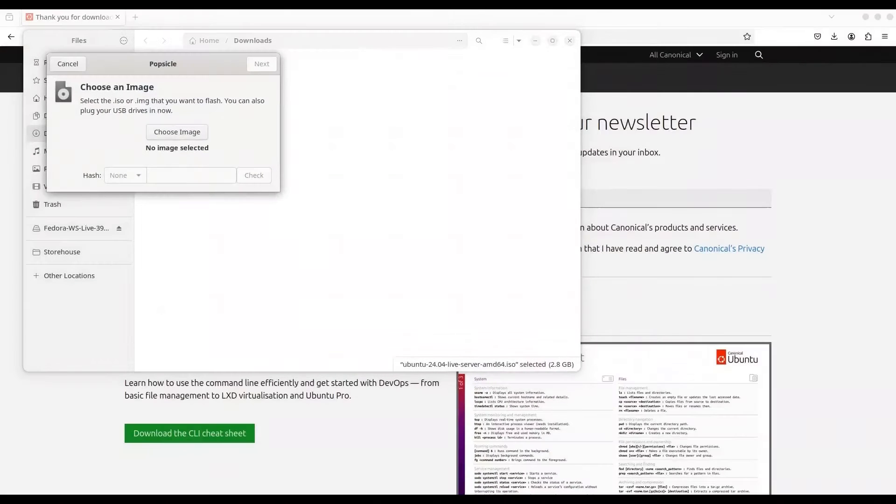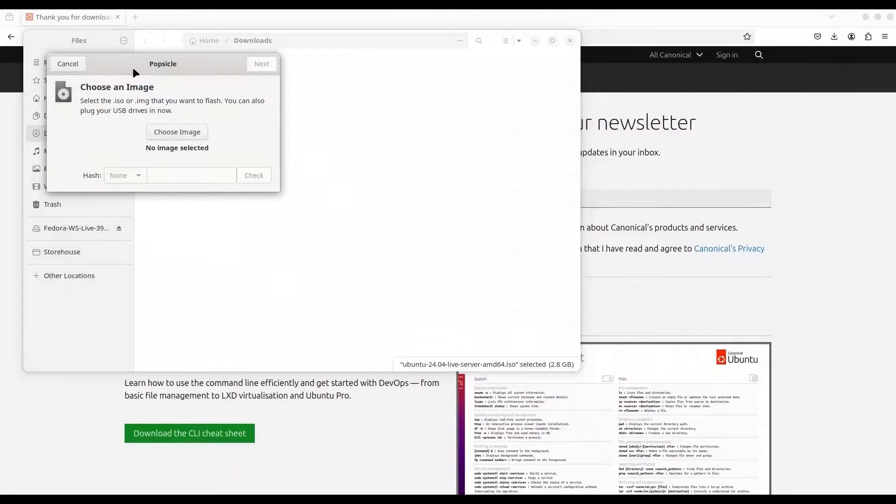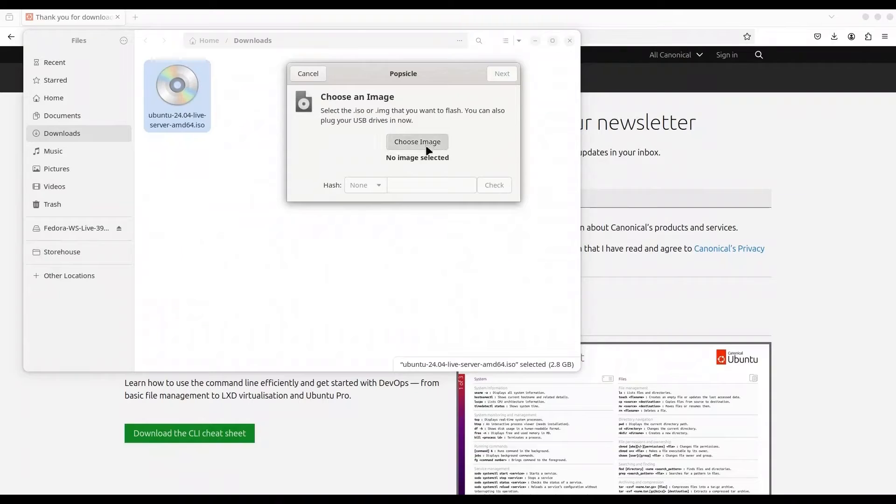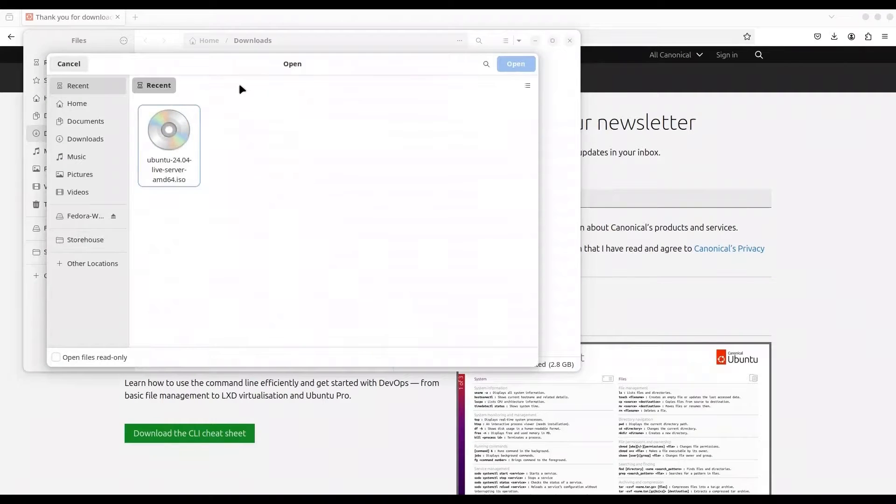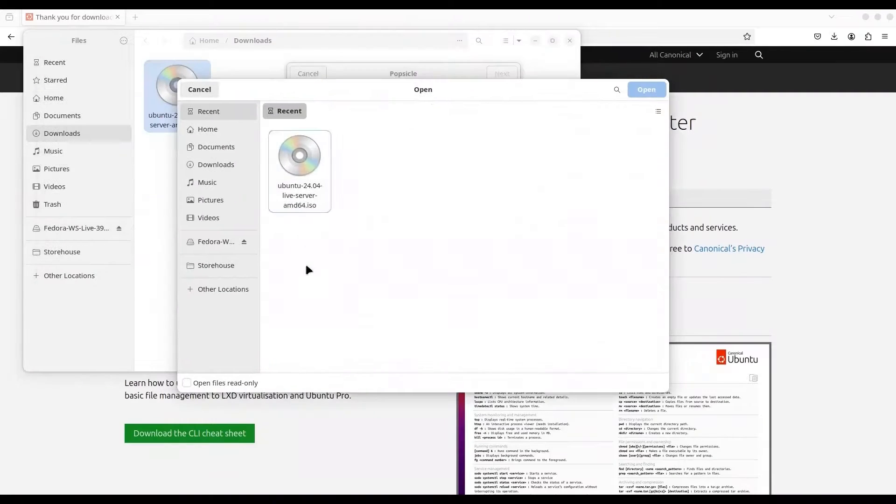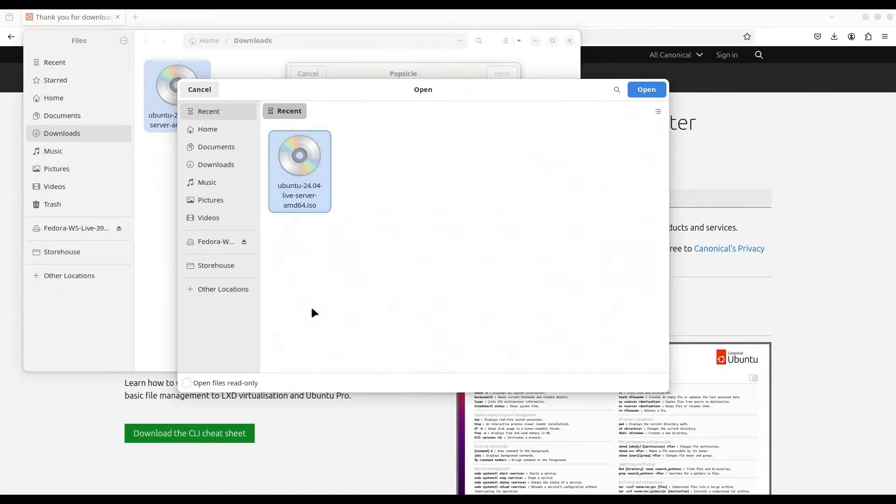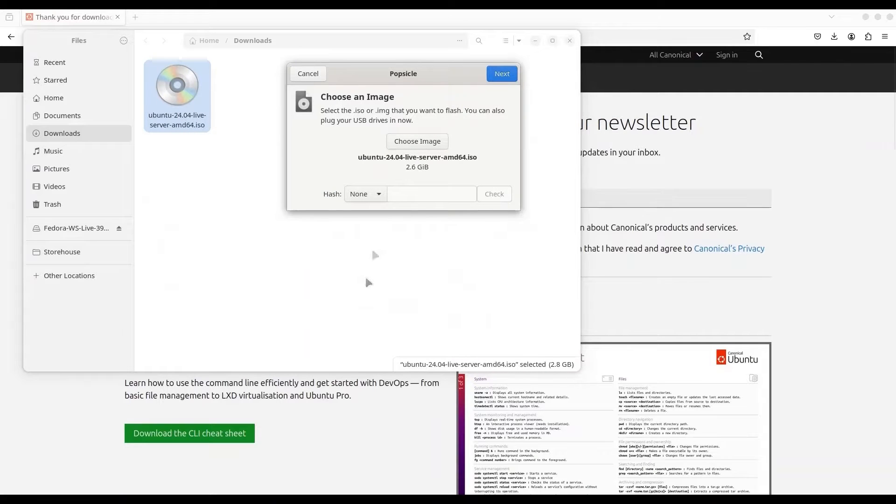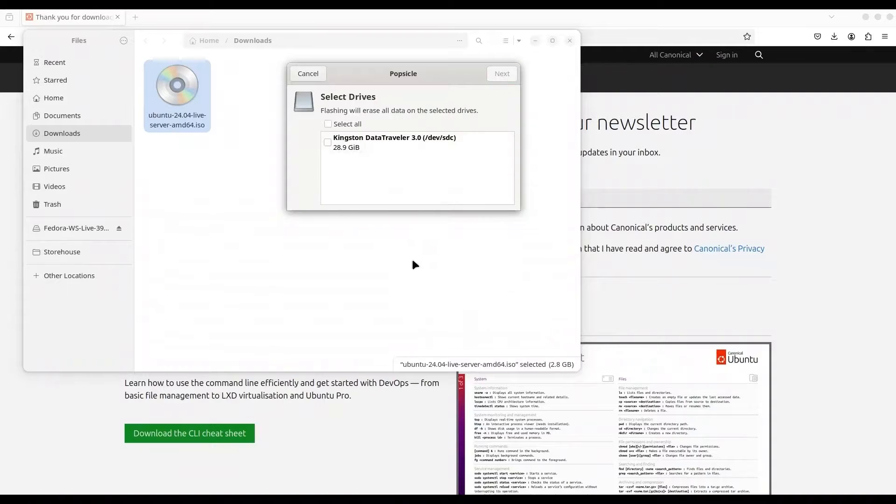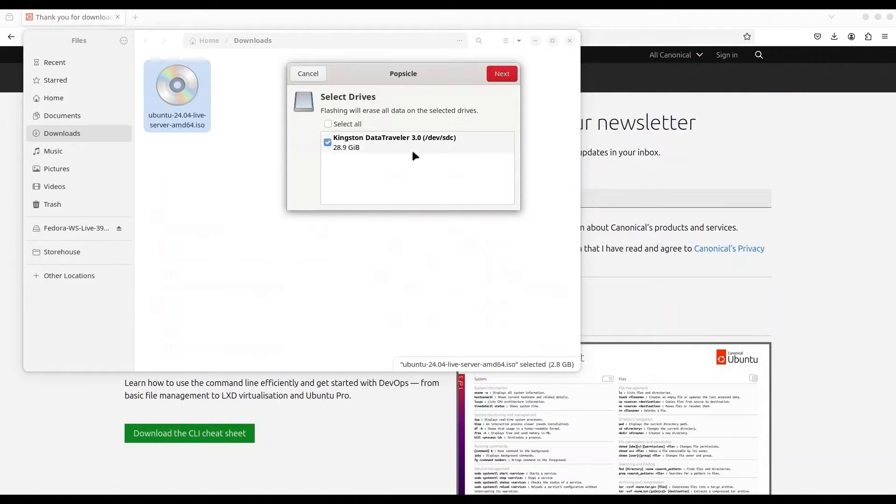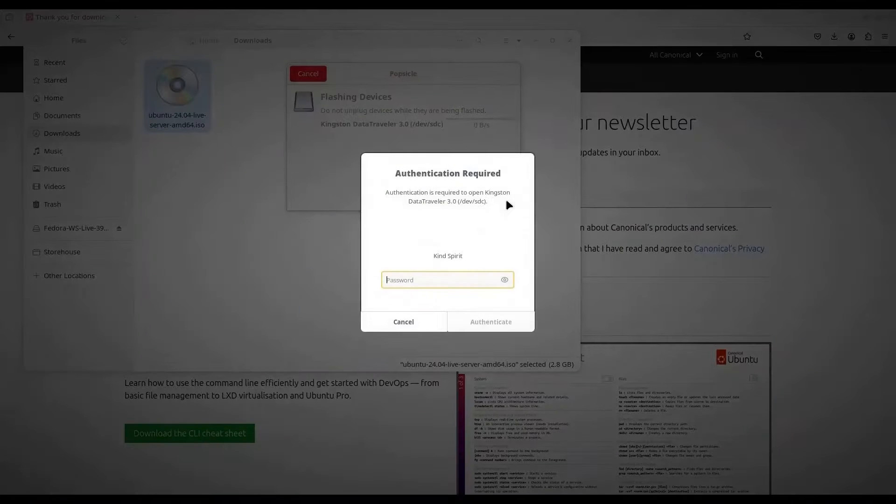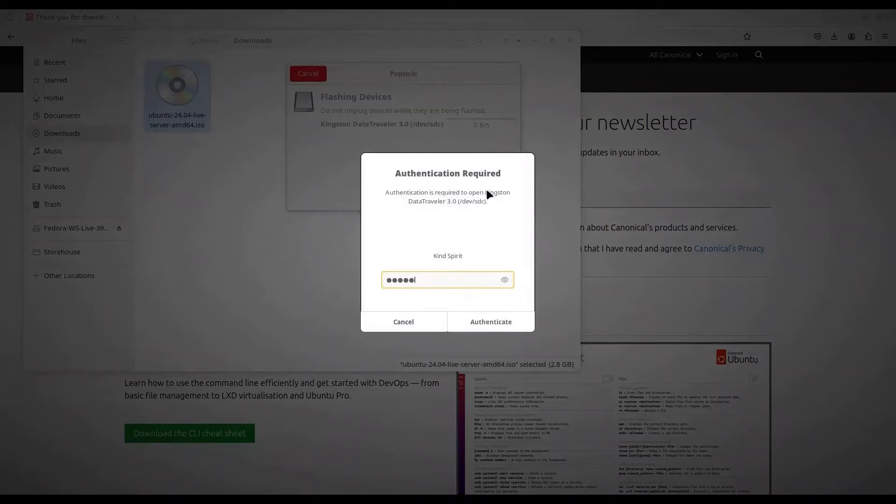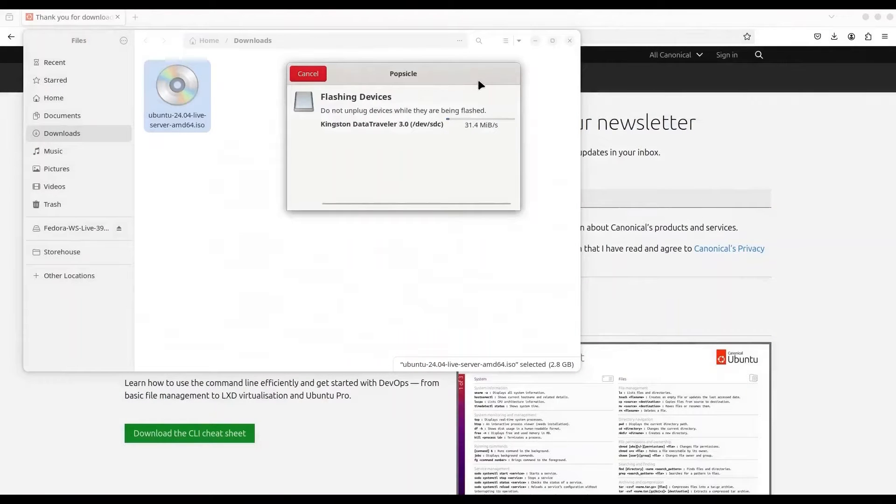I'm going to use Popsicle to flash the USB. I'm going to choose the image first, so Ubuntu server. Open. I'm not going to do any hashing, so next. And I'm going to use my Kingston data traveler 3.0. Finally I'm just going to click on next. I'm going to provide my password and we are flashing.